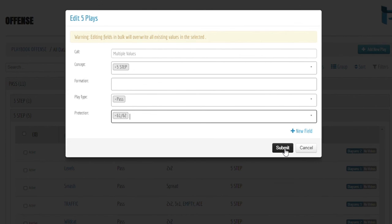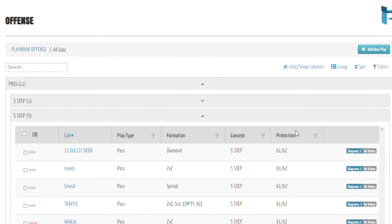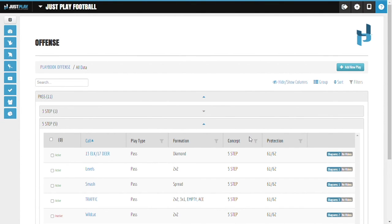Once we've done that, hit submit, and notice now all of our plays are tagged with the protection. These are a few of the ways how bulk actions can help make your life a little easier. Thank you.